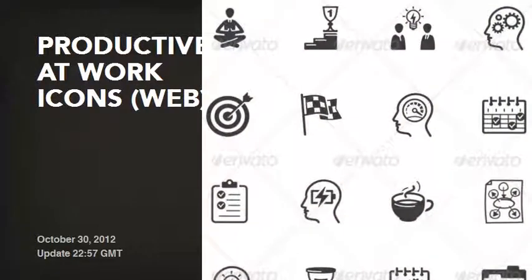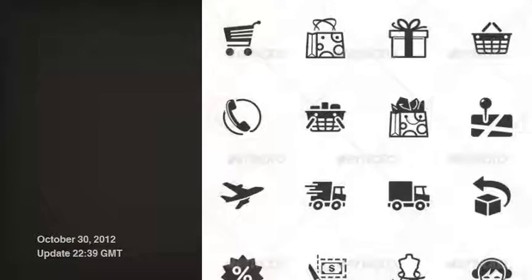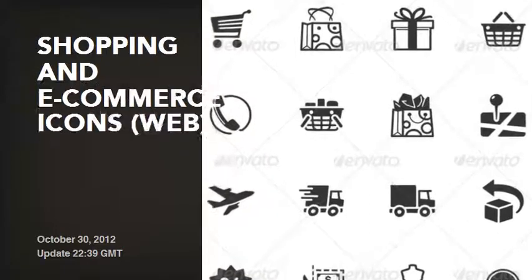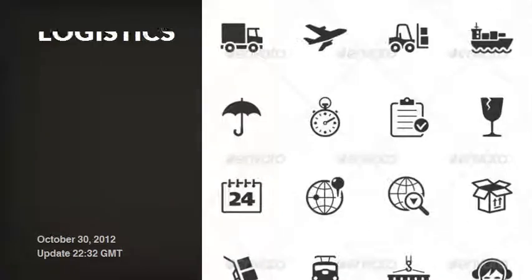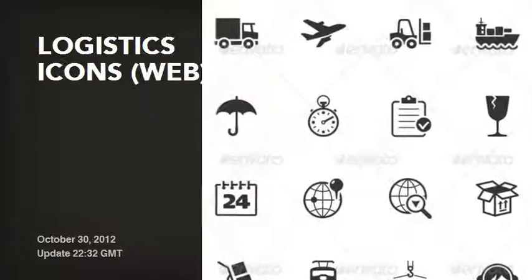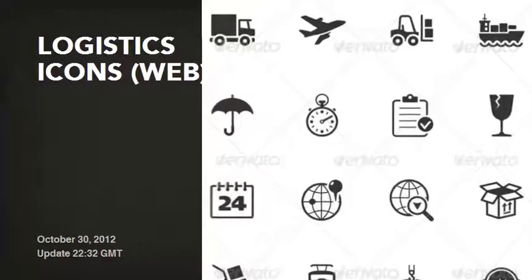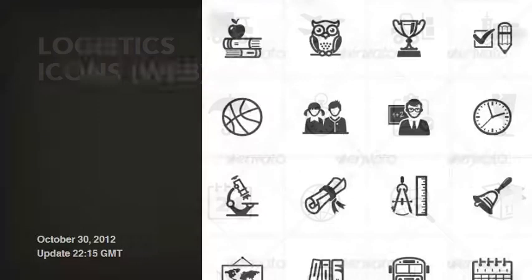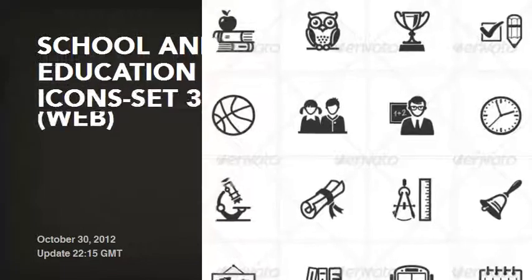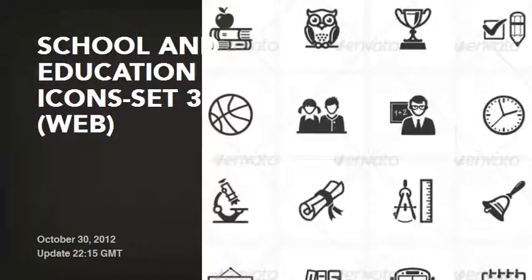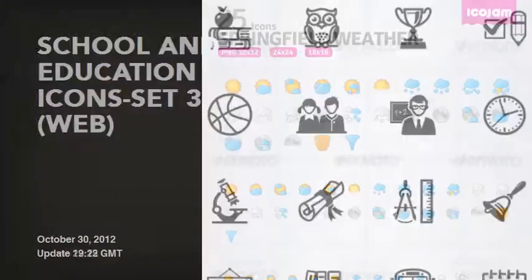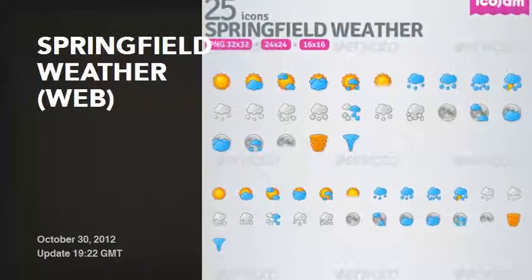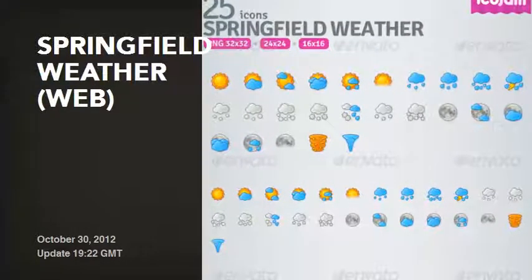Shopping and e-commerce icons web, logistics icons web, school and education icons set 3 web, Springfield weather web.